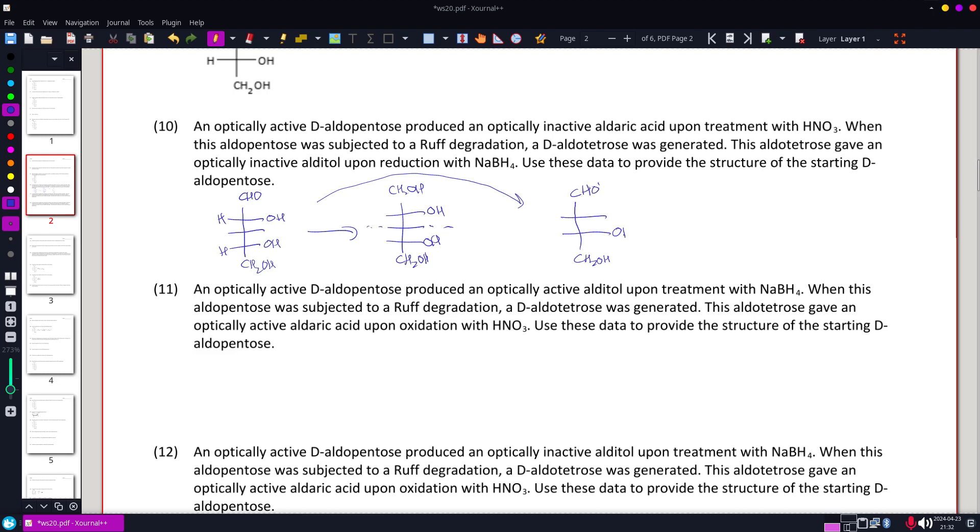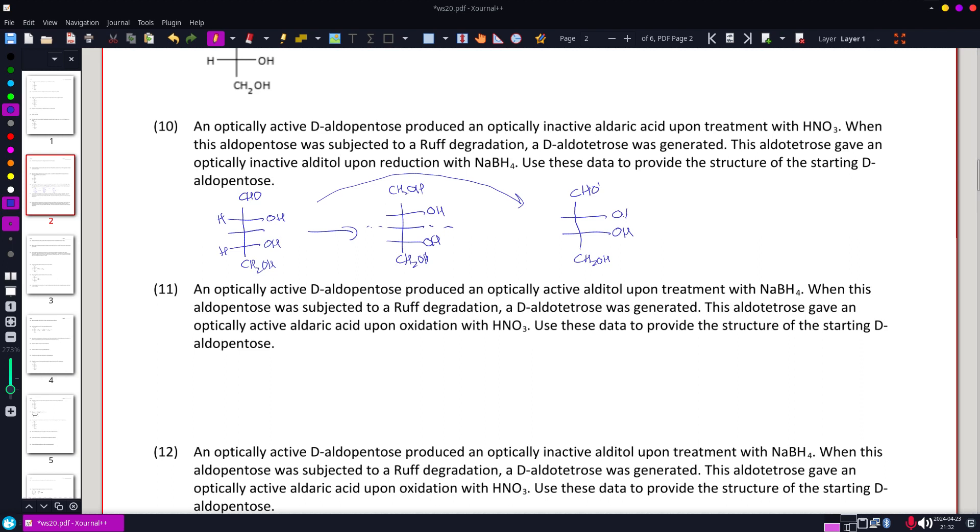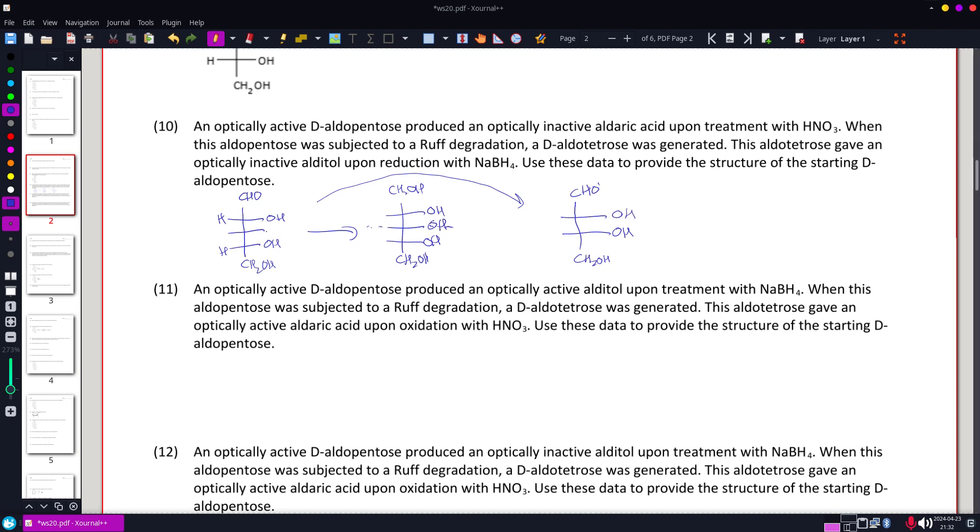So this is still D-tetrose, and it is optically inactive. Optically inactive alditol tells us the OH was there. Therefore, this was an OH, and that was an OH.